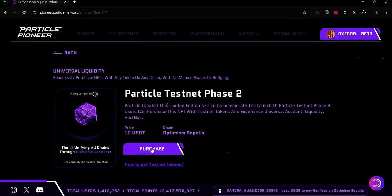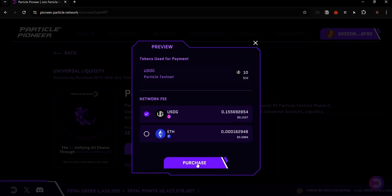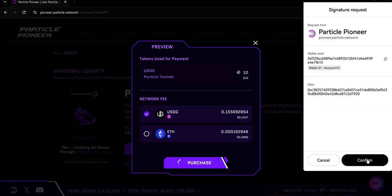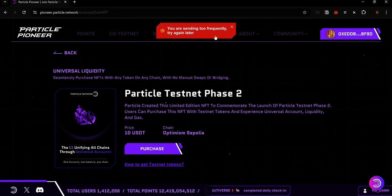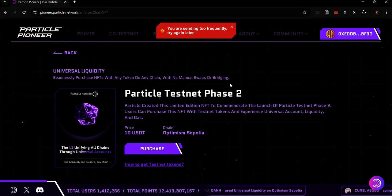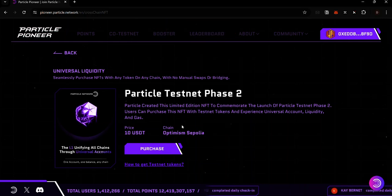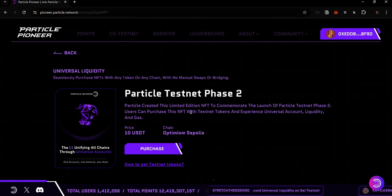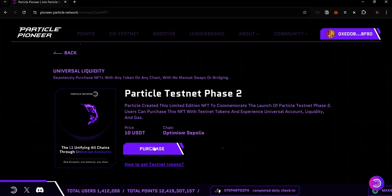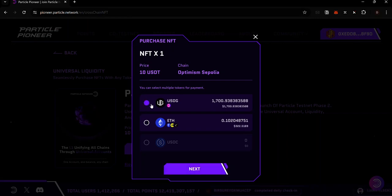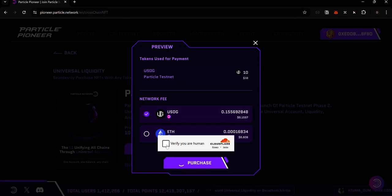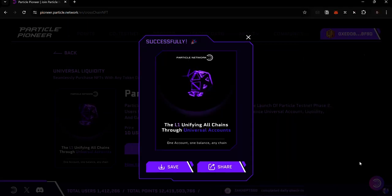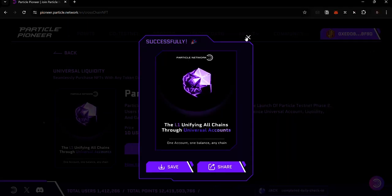If you make transactions too fast, you will get an error: 'You are sending too frequently, try again later.' This appears to be a mechanism to filter bots and prevent network spam. After any transaction — whether a cross-chain transaction or minting an NFT — wait about 45 seconds before making the next one to avoid this error. Once you wait and try again, the transaction will go through.